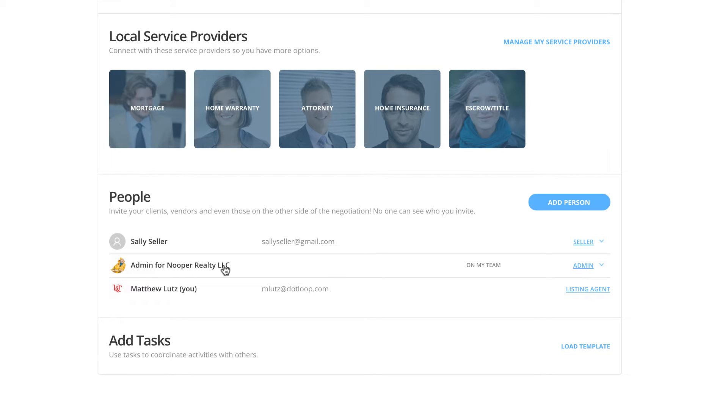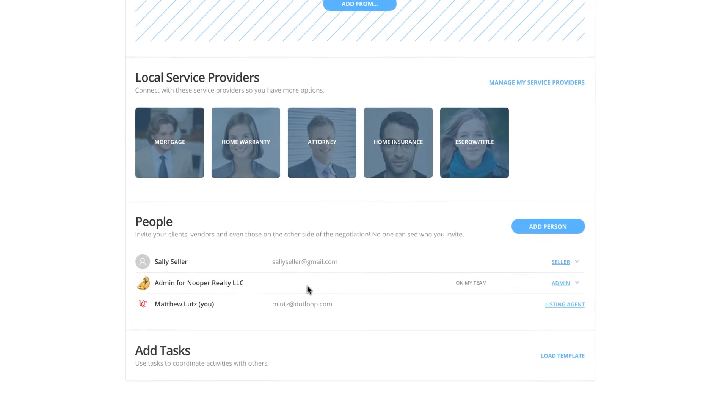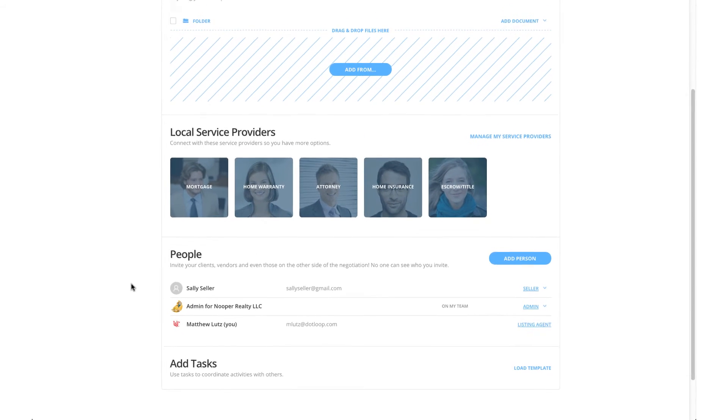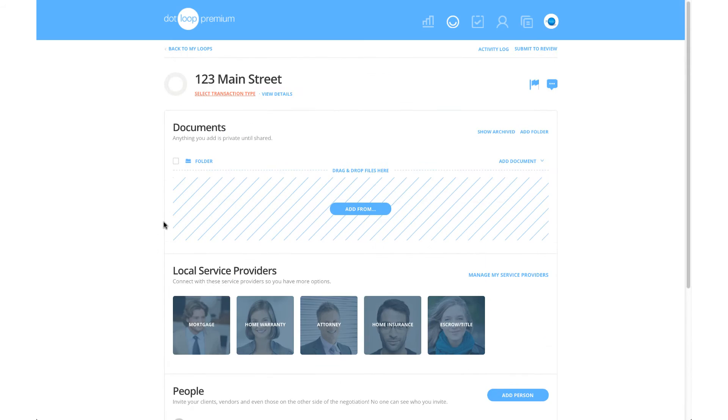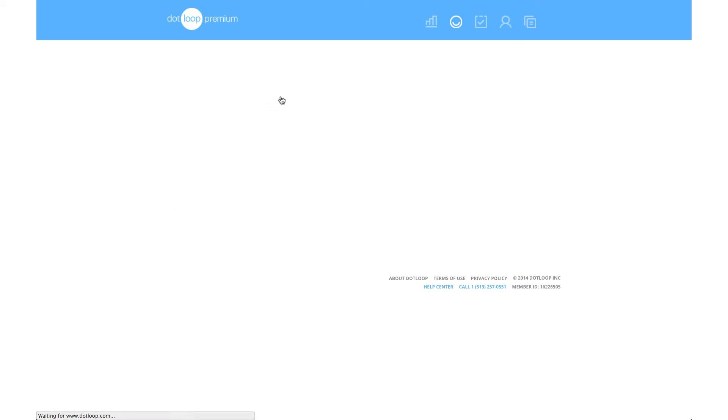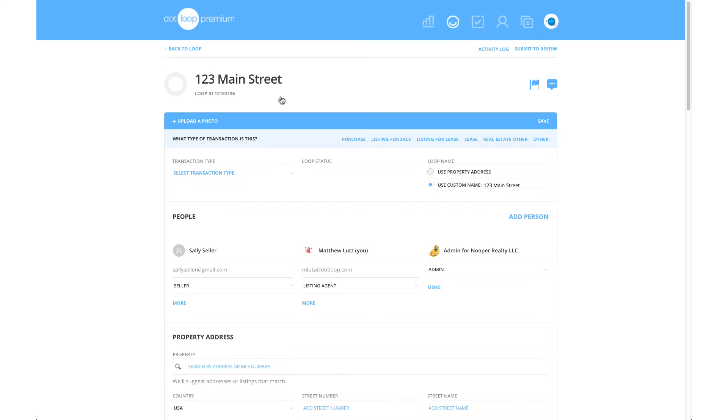With my sellers now added to this loop, I can begin filling out the View Details page of my loop. The View Details page is important because it is in here that my documents will retrieve all of their autofill information.